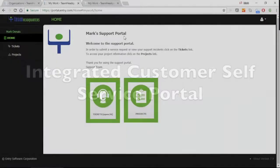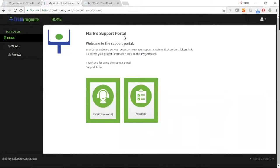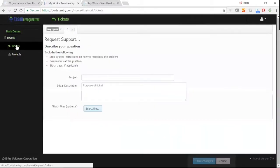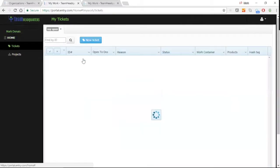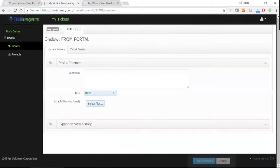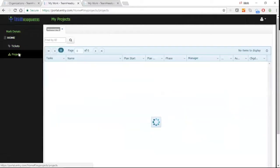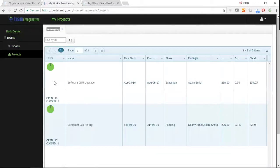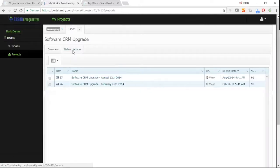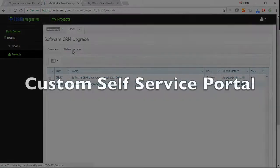Team Headquarters is supplied with a customer service portal, where your customers can come in and easily submit their support tickets, view their support ticket information in detail, view their projects in detail, and get status updates from the project manager.